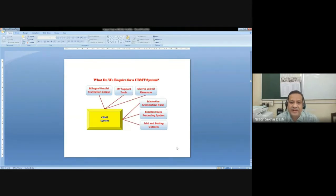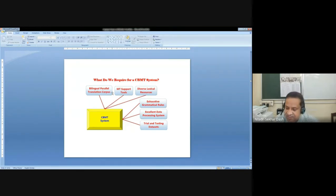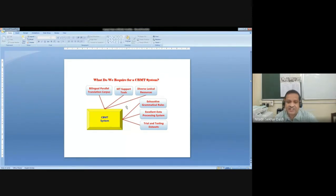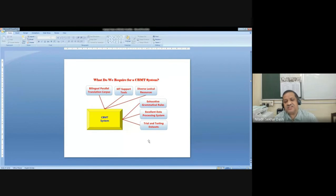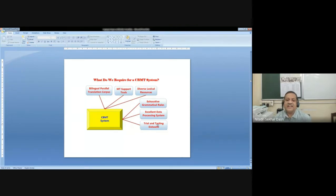What do we require to develop a corpus-based MT system? Basic requirements are: bilingual parallel translation corpus is a must. Then we need some MT support tools — not the system itself. We need diverse lexical resources, exhaustive grammatical rules, excellent data processing systems, and trial and testing databases. These are the mandatory or essential requirements for developing an MT system.